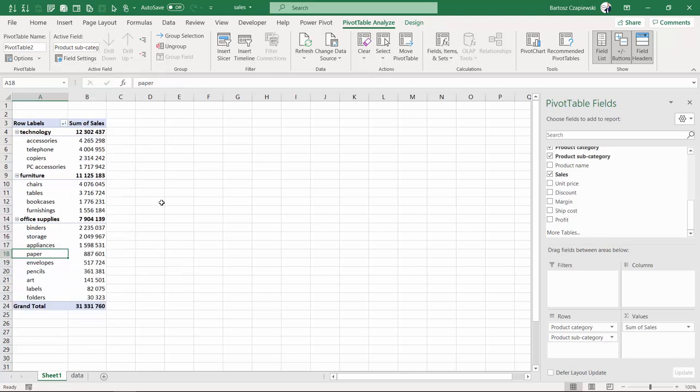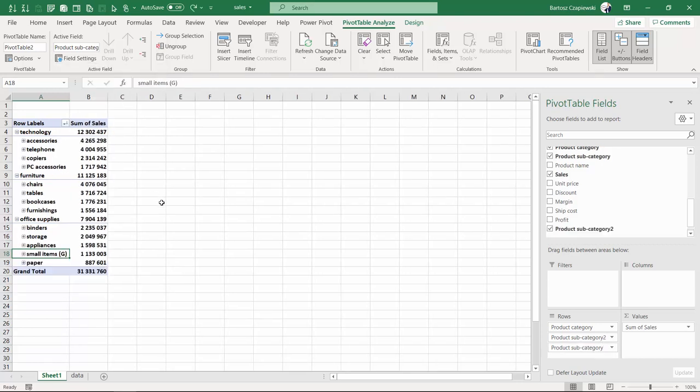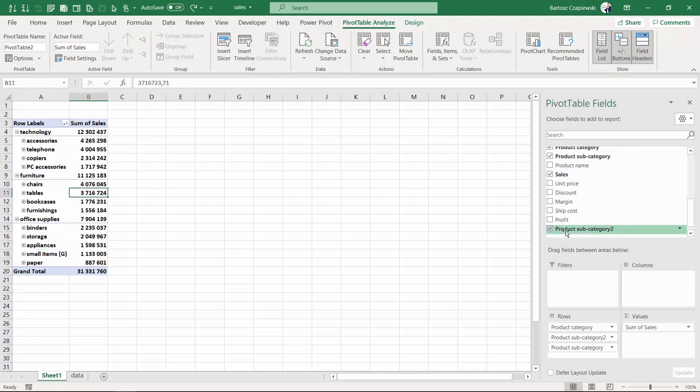That is going to destroy the groups we created. And what is more, you can always find a way to rename the new group. So instead of product subcategory number two, I can go to the rows shelf.